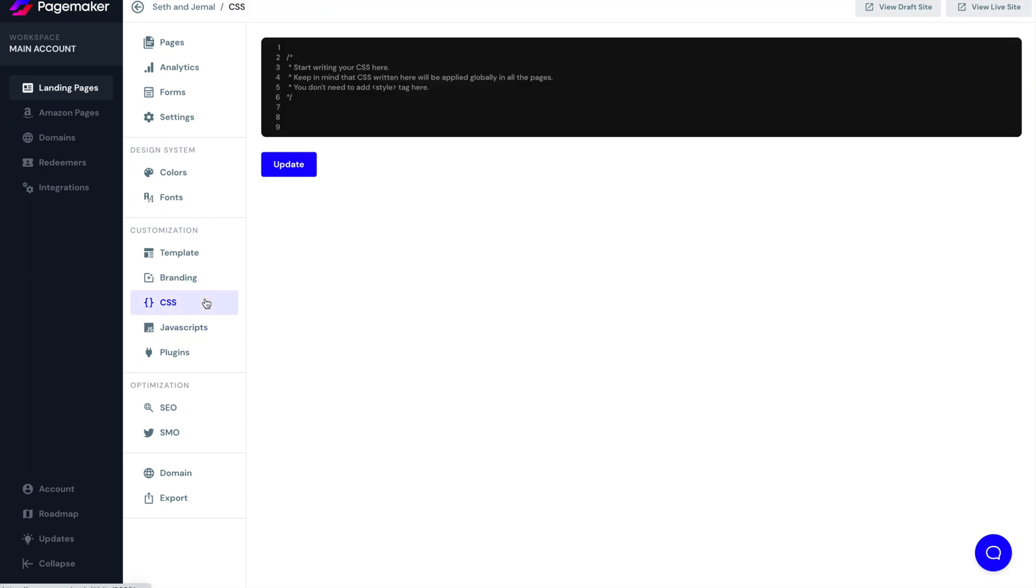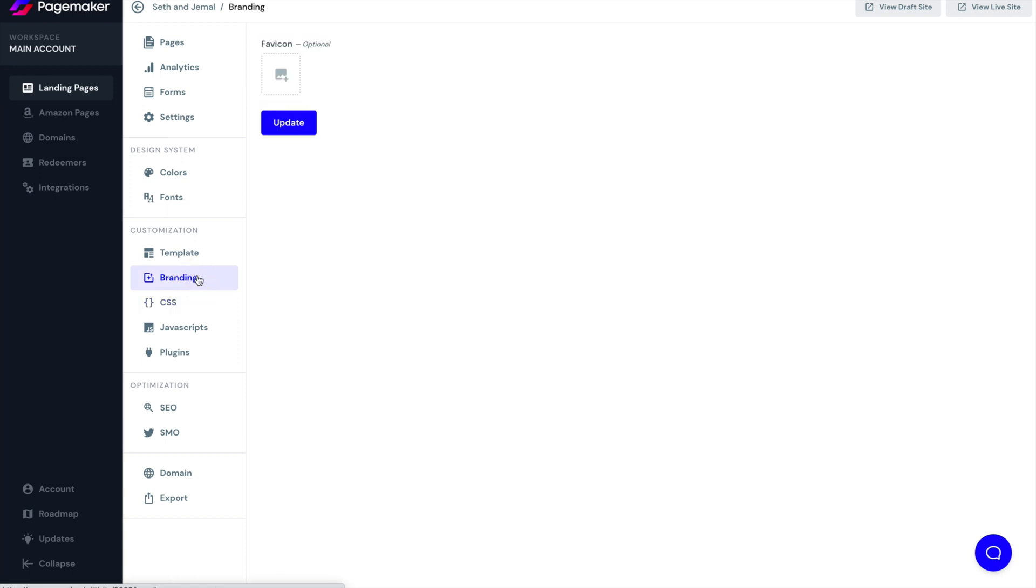On top of the JavaScript is CSS. It works the exact same way. You're able to add custom CSS to your page. And then we have the branding, which is your favicon, which is extremely important. It's a good trust factor. And this is where you'll be able to change your favicon. For those that don't know what a favicon is, it is the small logo that appears on the page tab at the very top.